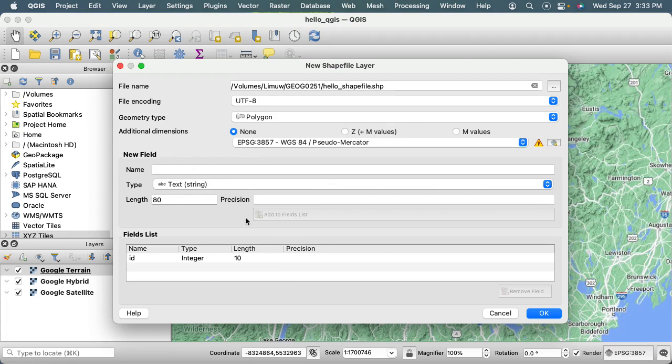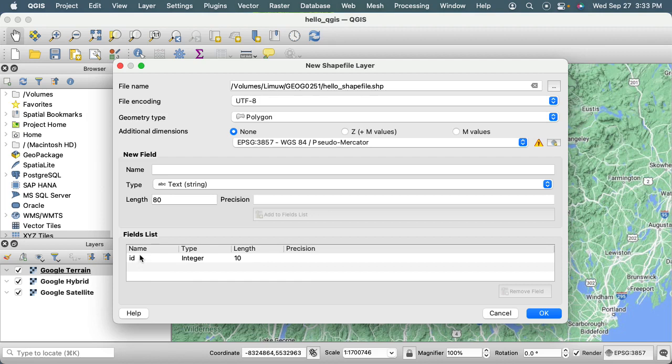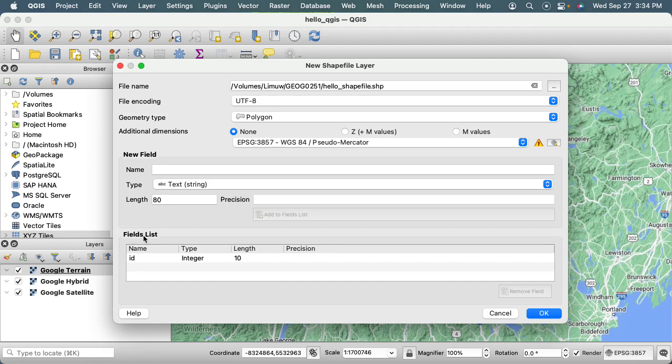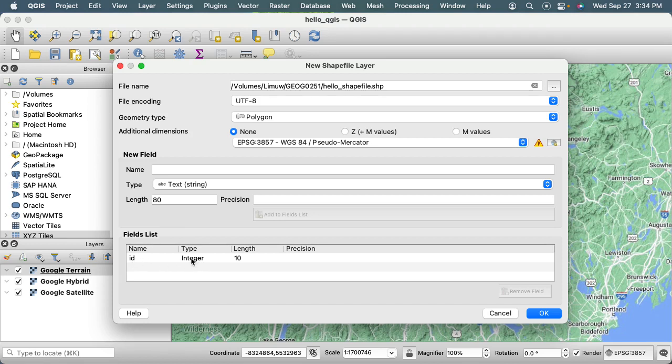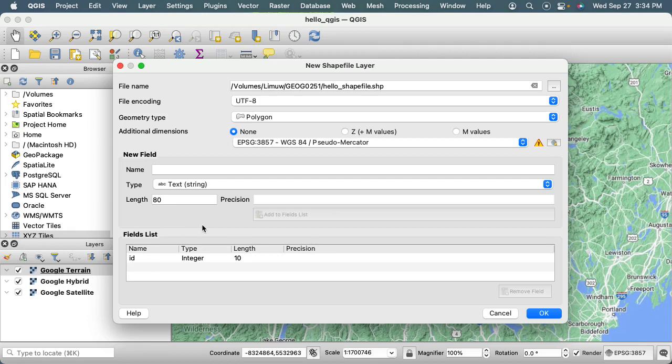The next thing is we can add a new field if we want, but we'll do this later. You'll see that by default it's going to create - this is a view of the data schema. By default it's going to have a field, and field is database speak for a column in the table. There already is a column called ID that is going to take integers that can be up to 10 digits long. The idea is that when we create a polygon, it's an object model where everything has a unique ID.